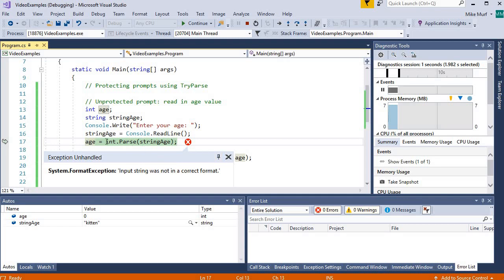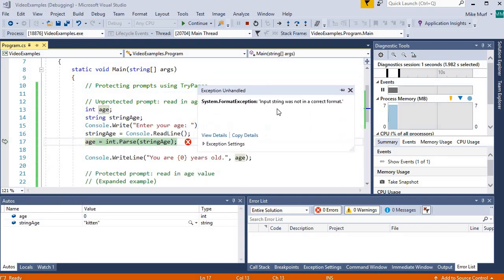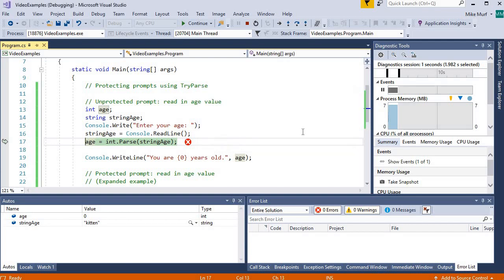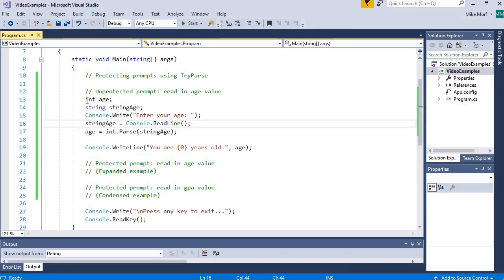We get a format exception error: 'Input string was not in a correct format.' So let's see how we can use TryParse to clean this up.